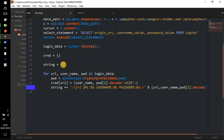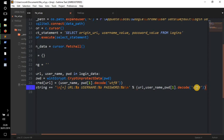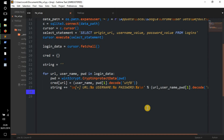Then: string += with URL, username, and password formatted as 'url: %s username: %s password: %s' with the corresponding values — URL, then the URL value, username and the username, then the password with the password value. And then we just do print(string). That's the code done.